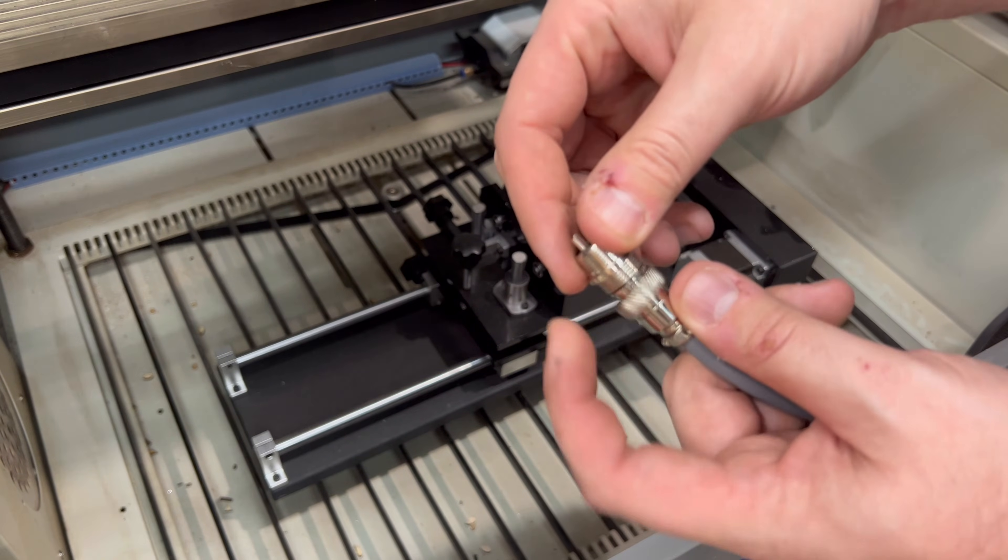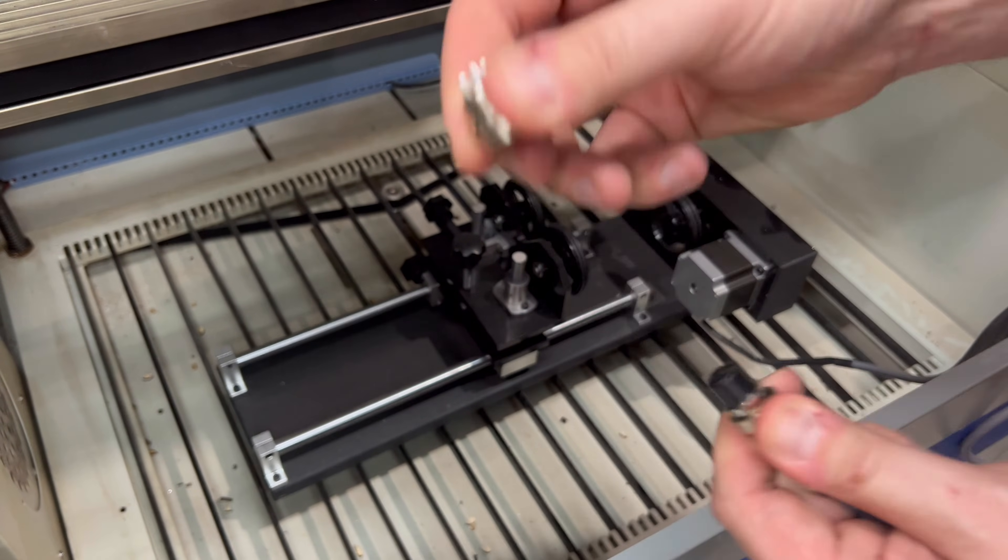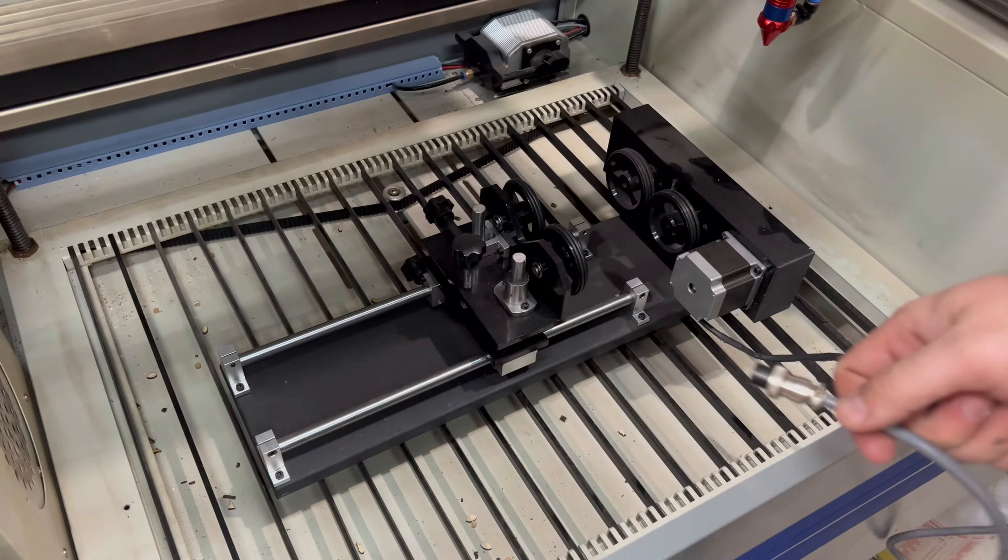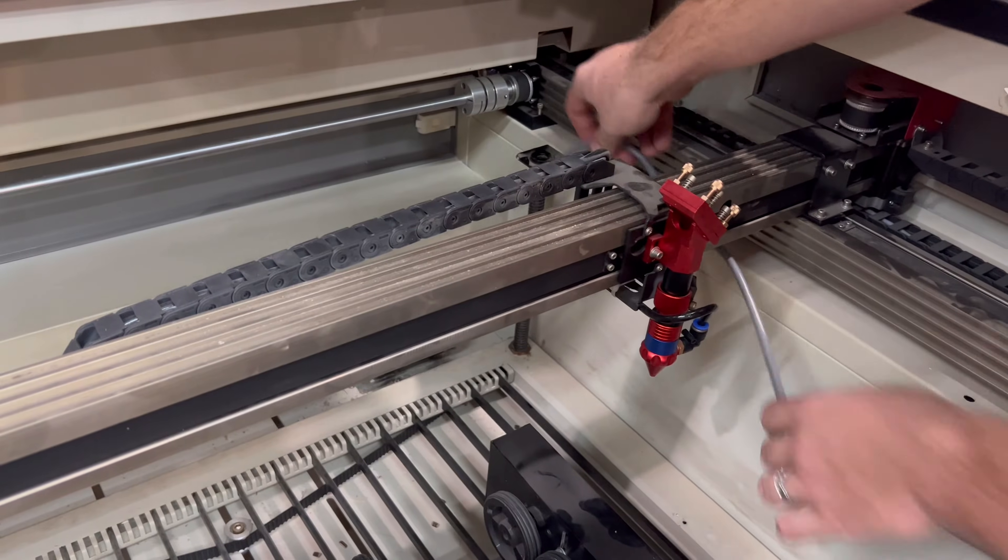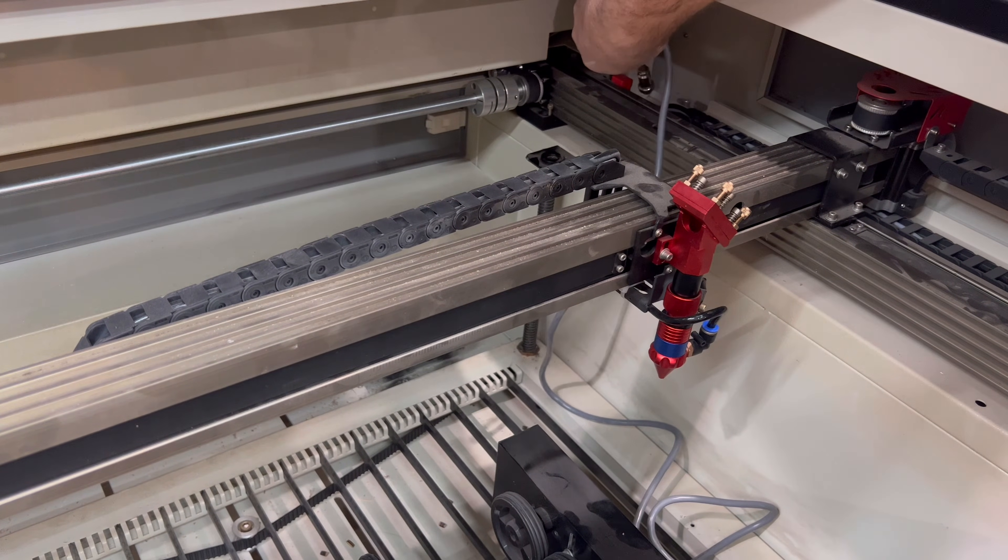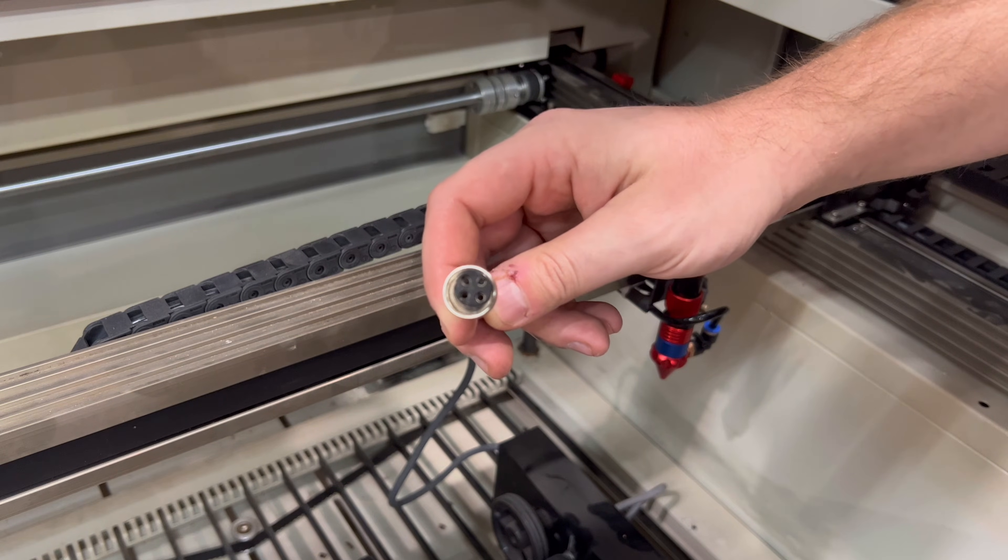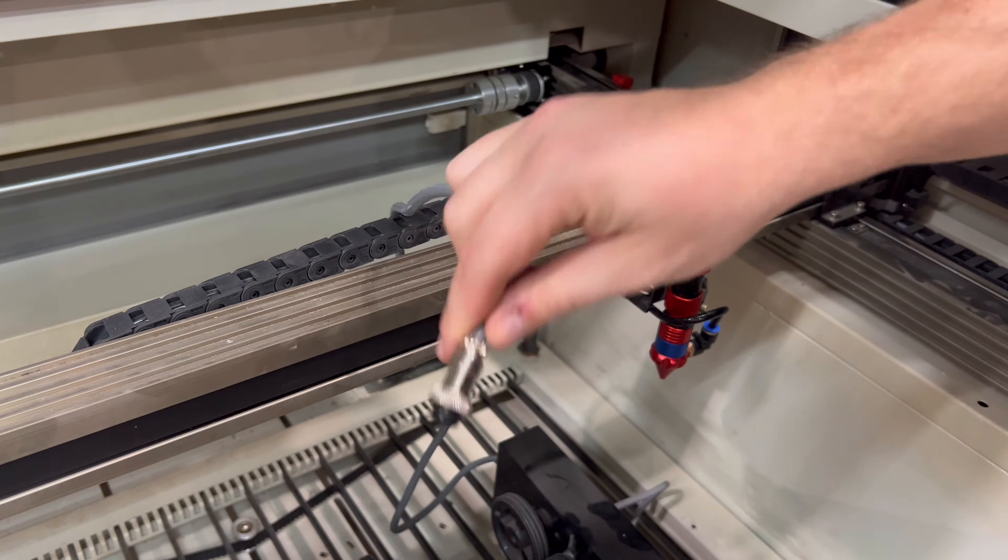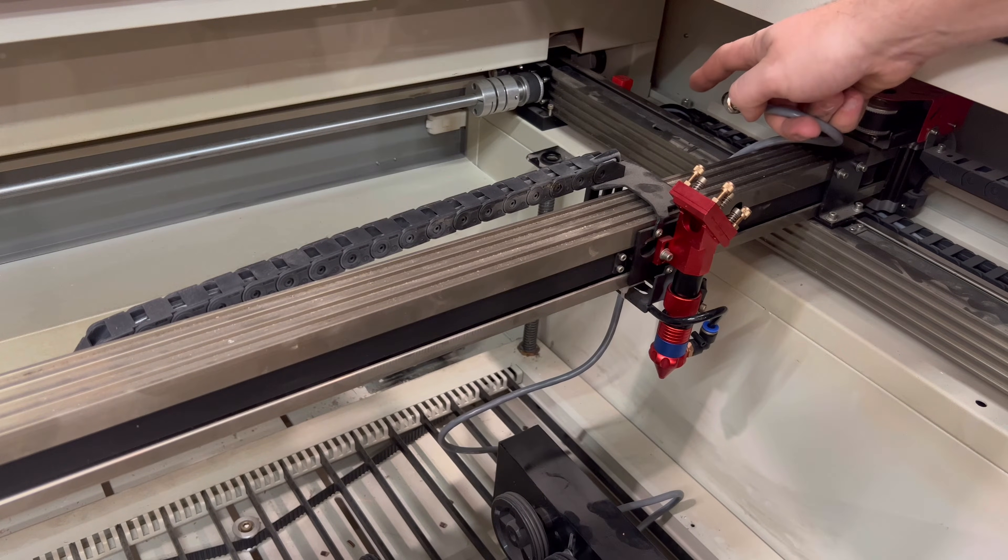When you receive it in the mail, it's gonna have a male end. So you just unscrew this, take off the male end, and then that exposes the female end. You then use the female end, put it underneath the X-gantry, and you plug it in. Since this port is just a generic four pin port, it doesn't matter which way you turn it in. It just pops right in on the four connectors on the male end.